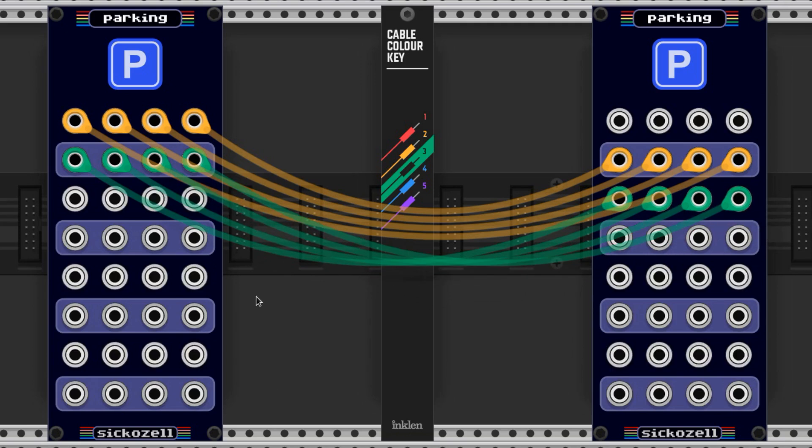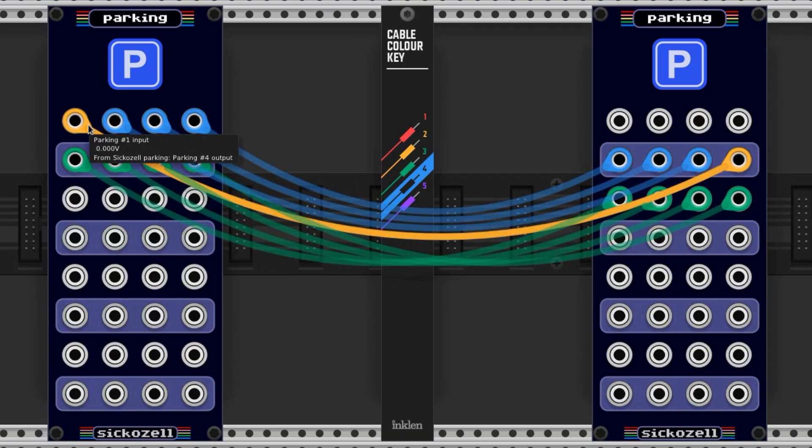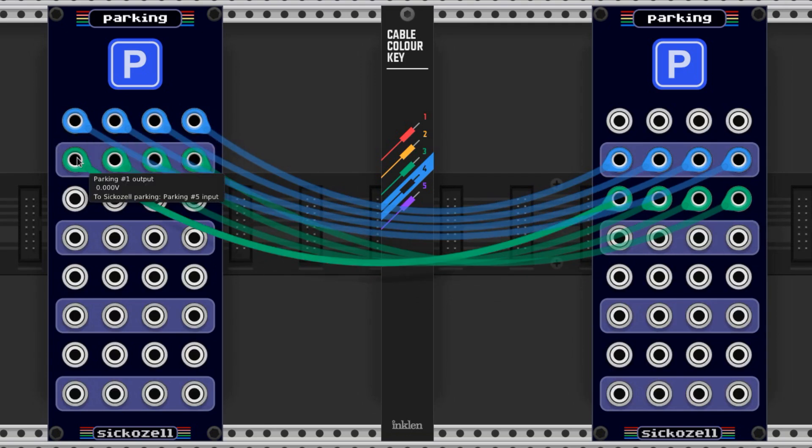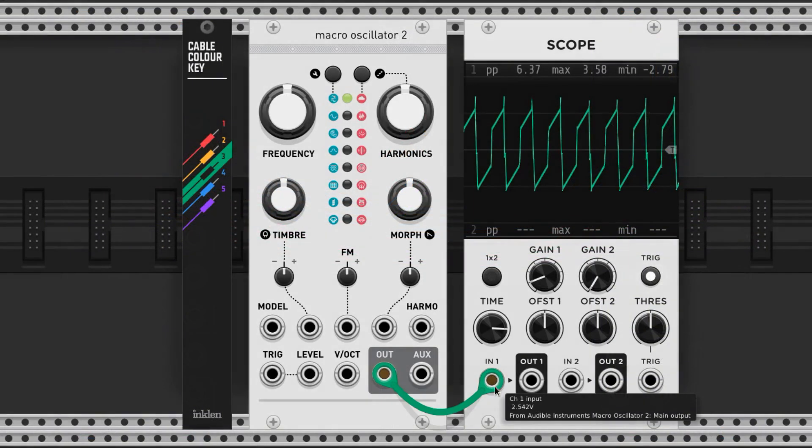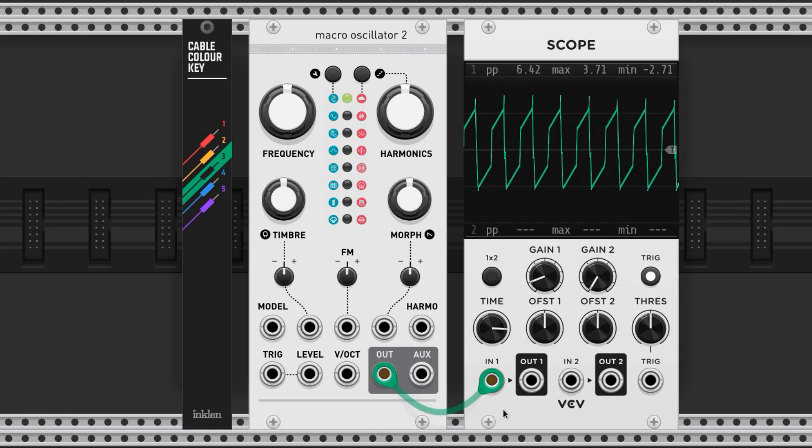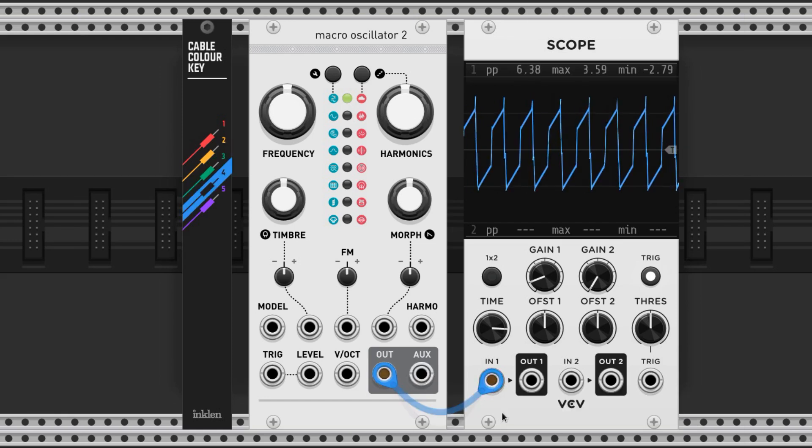If you want to change the color of an existing cable, you just hold down the number next to the color you want, and then click on one of the ends of the cable. Let's say I want to change this green one to a blue one, I press and hold down 4 on my keyboard, click on this cable, and boom, it's blue.